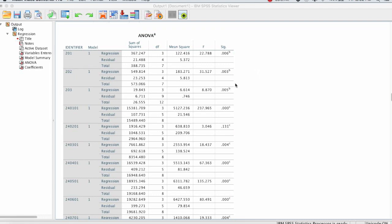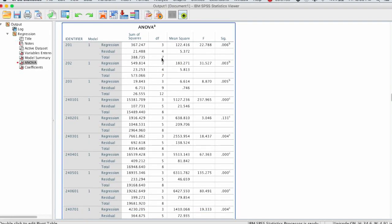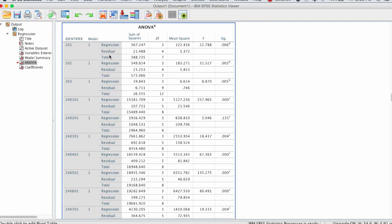What we need for this table is the degrees of freedom total. So that's from the third column for each identifier cluster. We need that value. And then we also need the mean square for the error term, and SPSS labels that as residual. So the residual row, mean square error, we need that value.